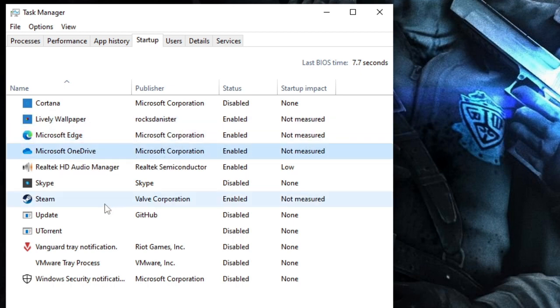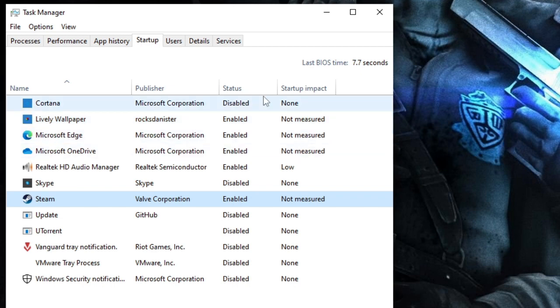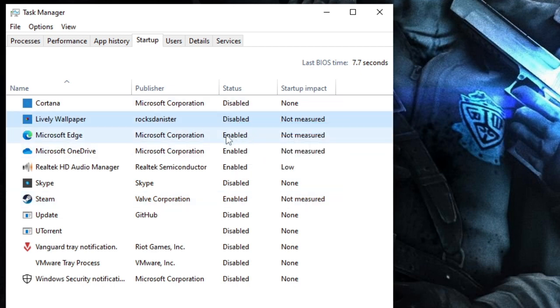OneDrive and Teams—these applications are enabled. What will happen is whenever I start my computer, these applications will start along with Windows 10, and that basically slows down the loading performance and even while using the PC.